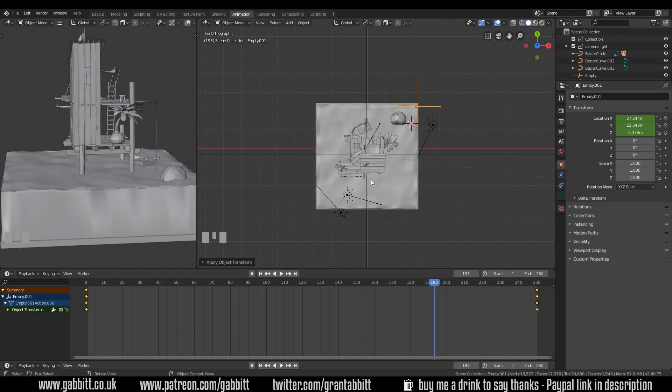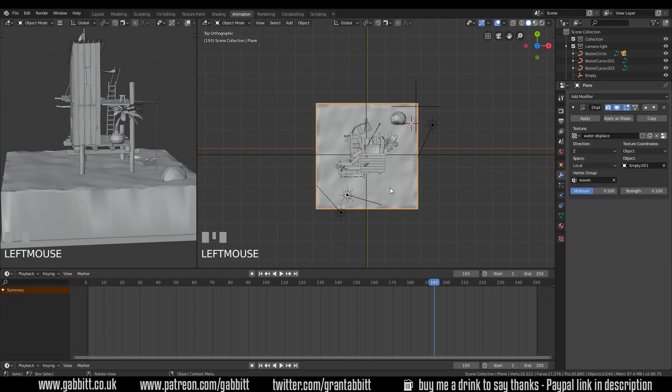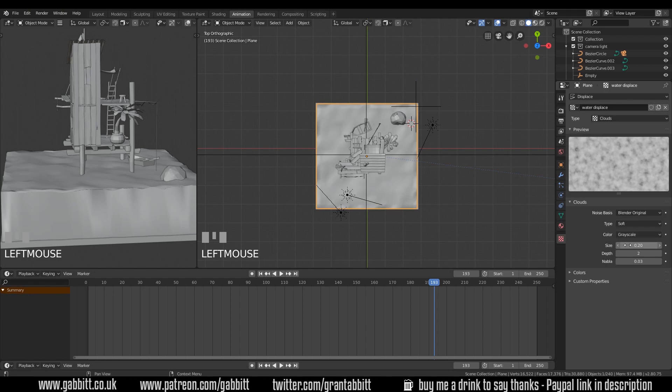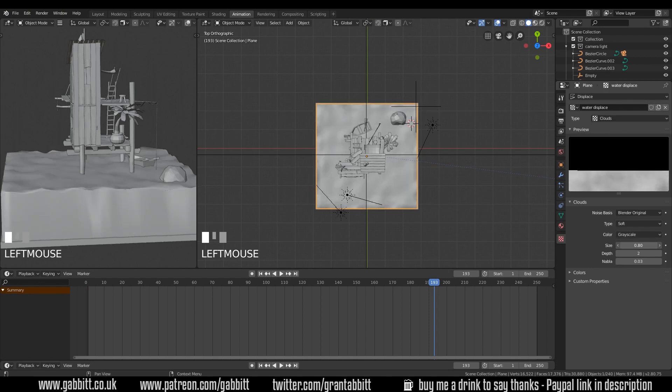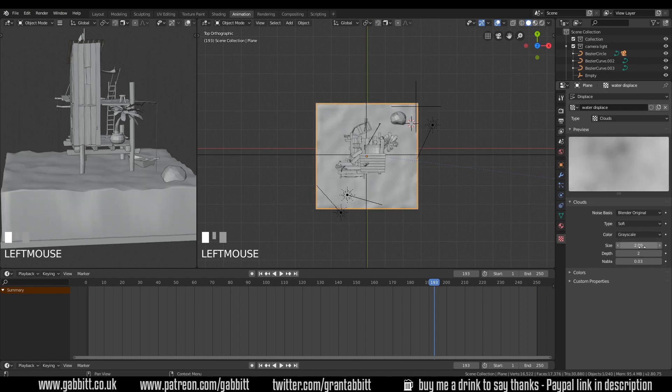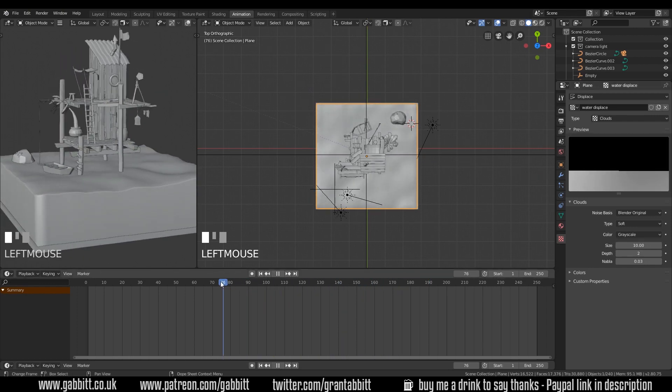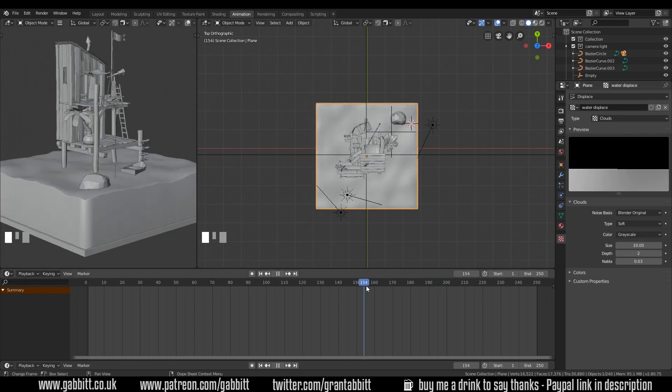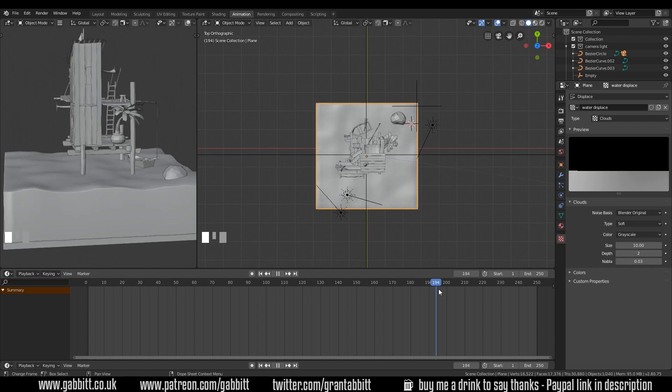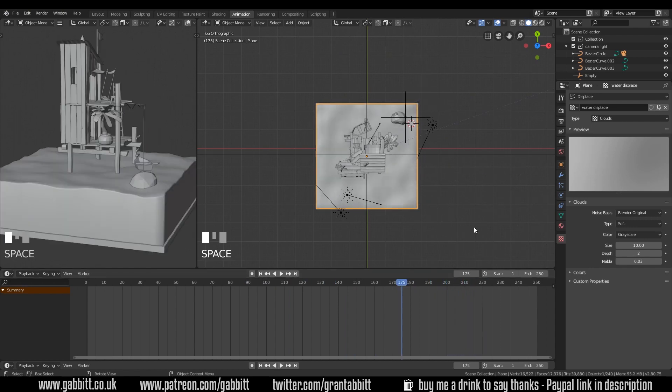But it does look like we need to change the texture size to make the waves look better. We can select our sea, go into the texture again, and bring up the size. Now it only goes to two when you drag it. So you'll need to click on it and type in a number. Now let's see what effect that's having.